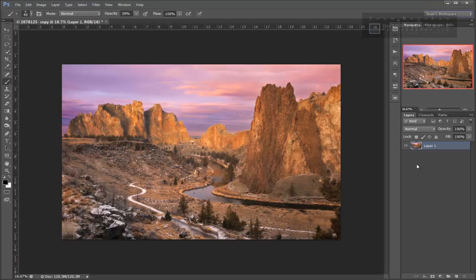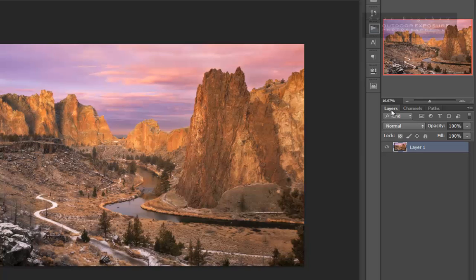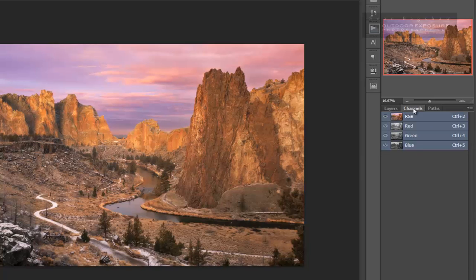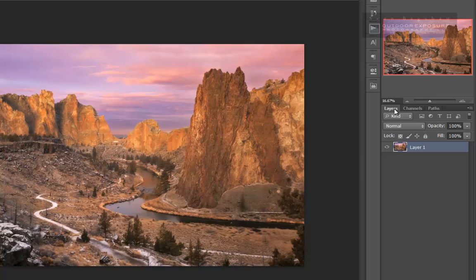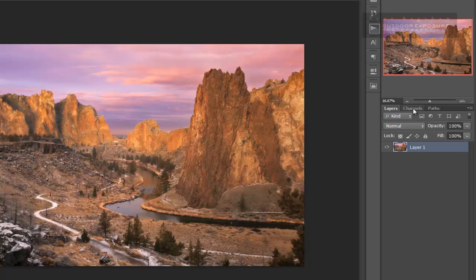However, when we're working specifically with luminosity masks, having the layers and channels panel located in the same place isn't as efficient as it could be because we're going to be using both of those panels frequently and having to switch back and forth between them all the time becomes a little bit cumbersome.